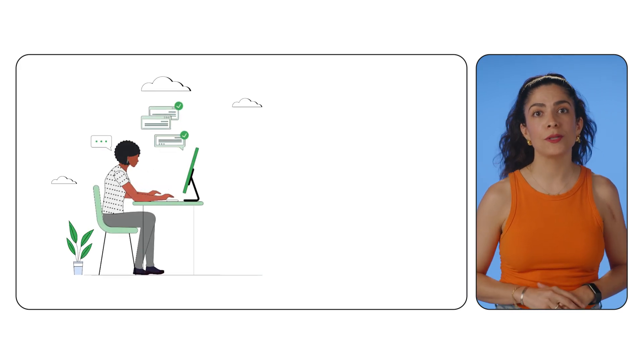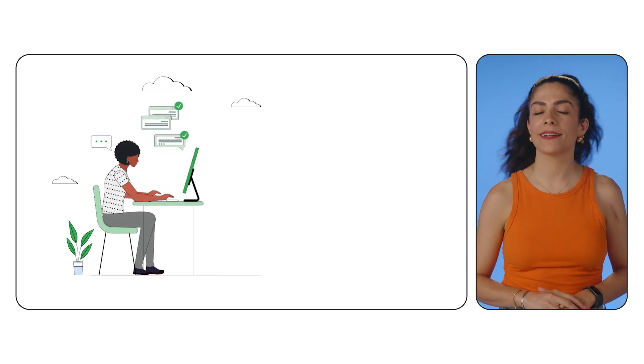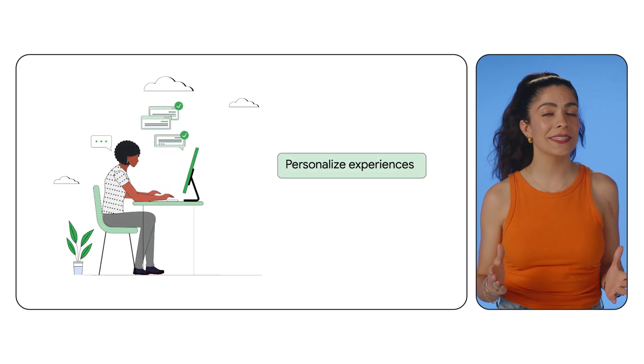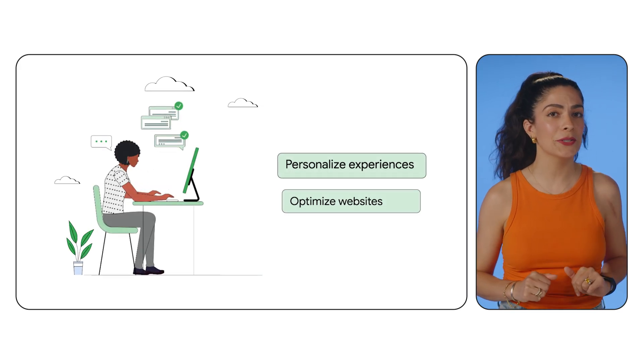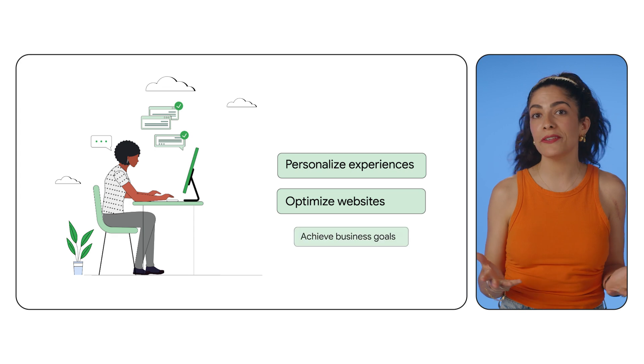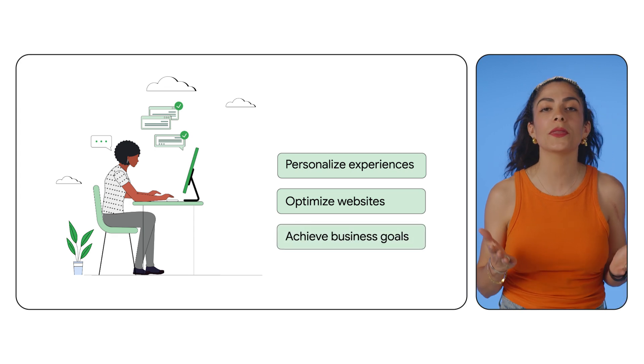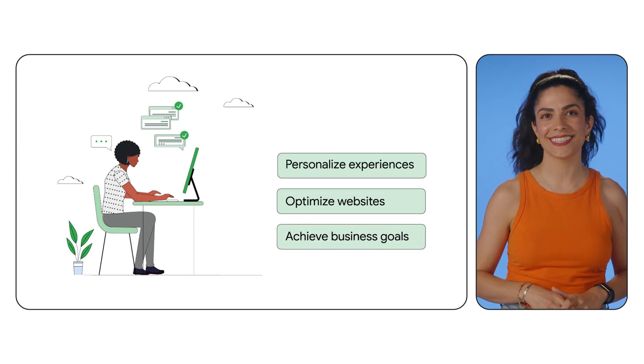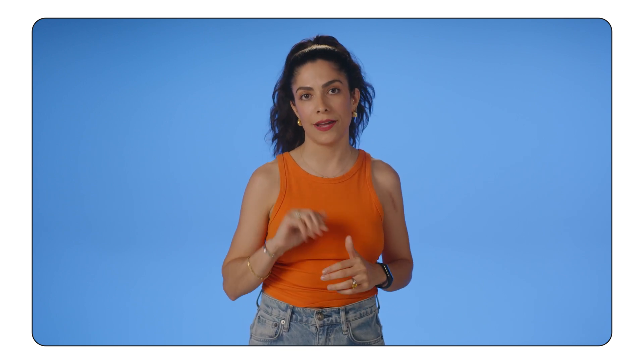Don't let your valuable clickstream data go to waste. Personalize experiences, optimize your website, and achieve your business goals with the power of instant insights. Explore the resources in the description below including a comprehensive solution guide and deployment artifacts to get started with Dataflow today. Also, share your ideas for using Dataflow on your clickstream data in the comments.